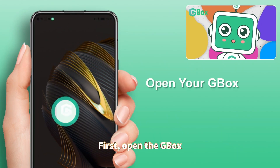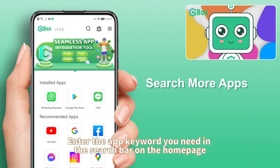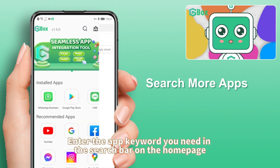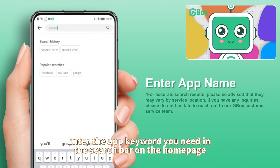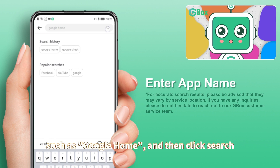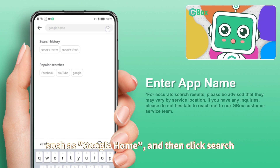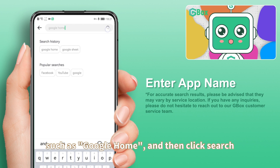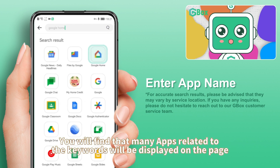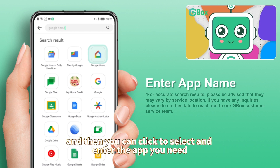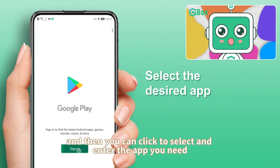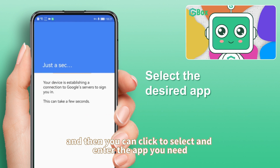First, open the Gbox, enter the app keyword you need in the search bar on the homepage, such as Google Home, and then click Search. You will find that many apps related to the keywords will be displayed on the page, and then you can click to select and enter the app you need.